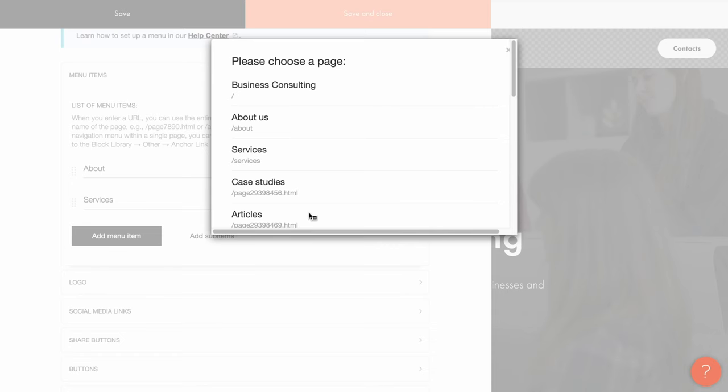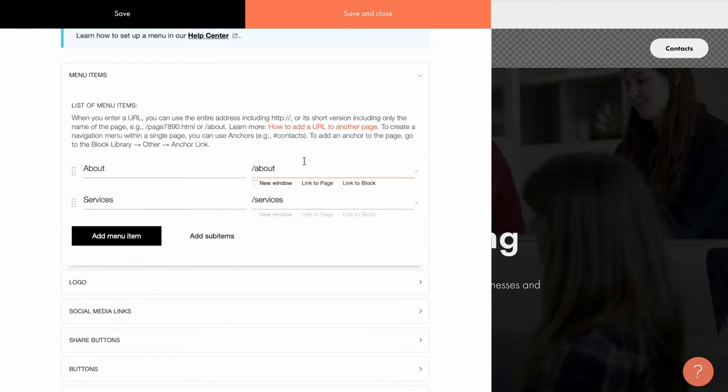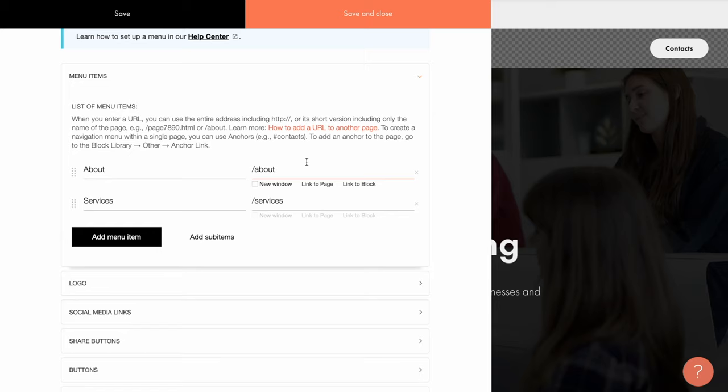To do this, I click link to page and choose services. The URL is added automatically. To demonstrate how you can create a link to any block on the page, I'll set up a link to the contacts button that you can see on the right side of our menu.